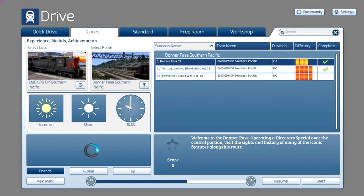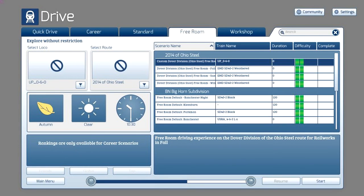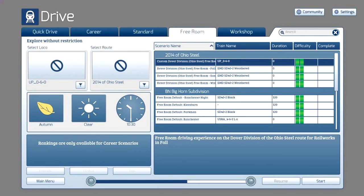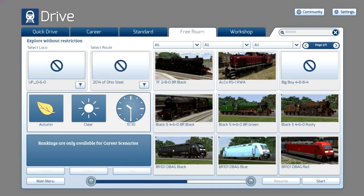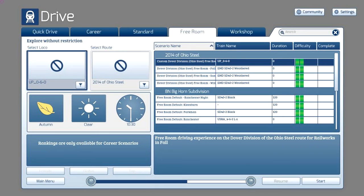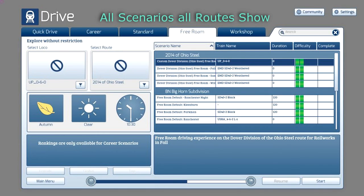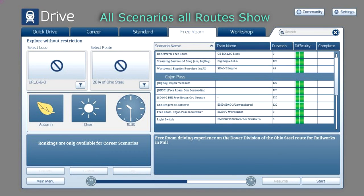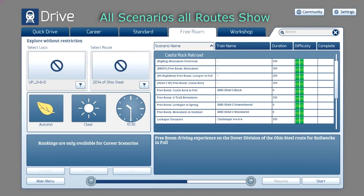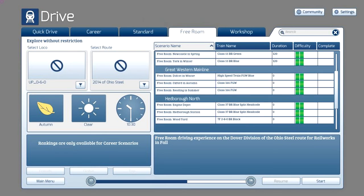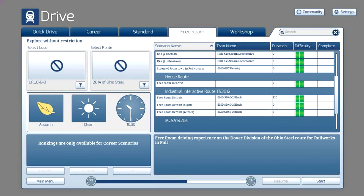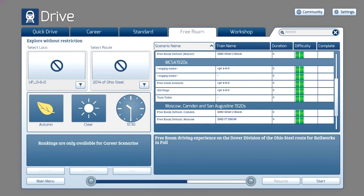If you don't care to have anybody telling you what to do, there's the Free Roam tab. Free Roam gives you freedom with no objectives and no tasks — you just hop on the train, run through the scenery, switch cars, drop them off, do whatever you want. However, the Free Roam tab, like the Standard and Career tabs, has to have pre-built scripted scenarios available. If no scenarios are written for Free Roam, you won't be able to run in it. A lot of developers will build some Free Roam scenarios so you can explore their route.